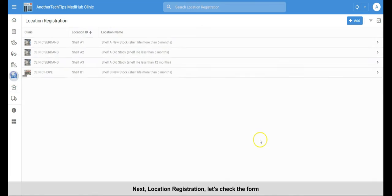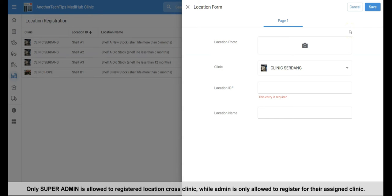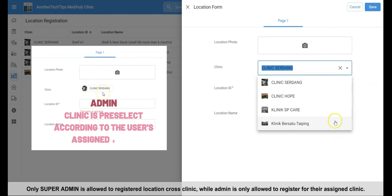Next, let's check the form for location registration. We're registering our stock location here, ease for us to stock in later. Only super admin is able to register location for all clinics, while admin is only allowed to register for their assigned clinic.